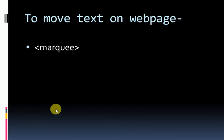Hello students, in this video we will learn how to move text on the web page. So students, if you want to move your text on the web page, then you have to use marquee tag.